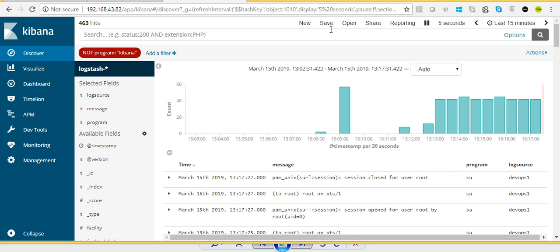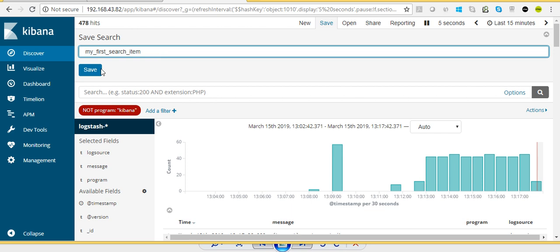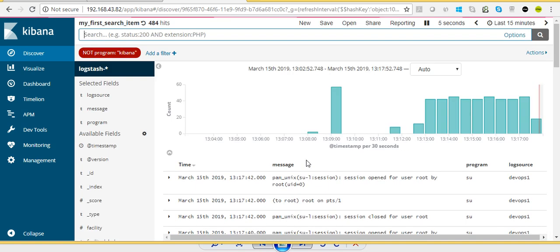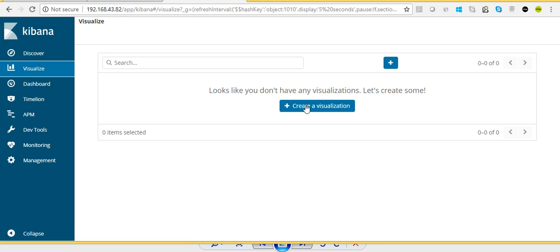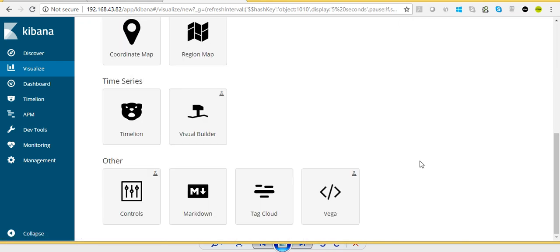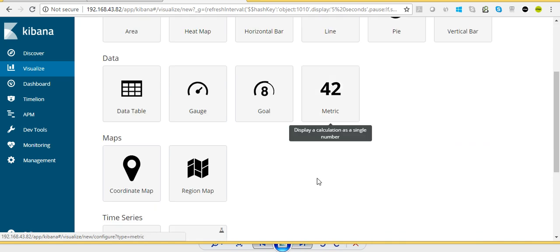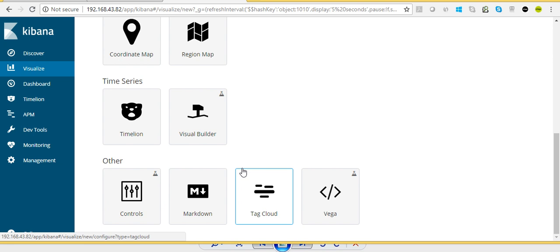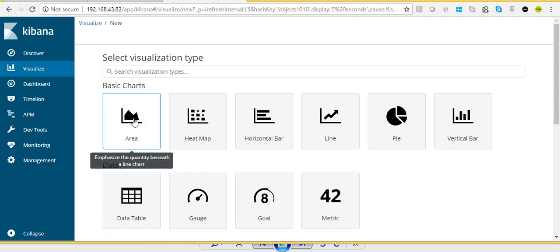I'm going to save this search item. I'll click the Save button and call it My First Search Item. I have saved my first search item. Now we are going to visualize the logs. The second section is Visualize — we don't have any visualizations here yet, so we click Create a Visualization. There are multiple options: area chart, heat map, horizontal bar, pie, metric, coordinate map, region map, visual builder — many options. I will work on some important ones, starting with area.